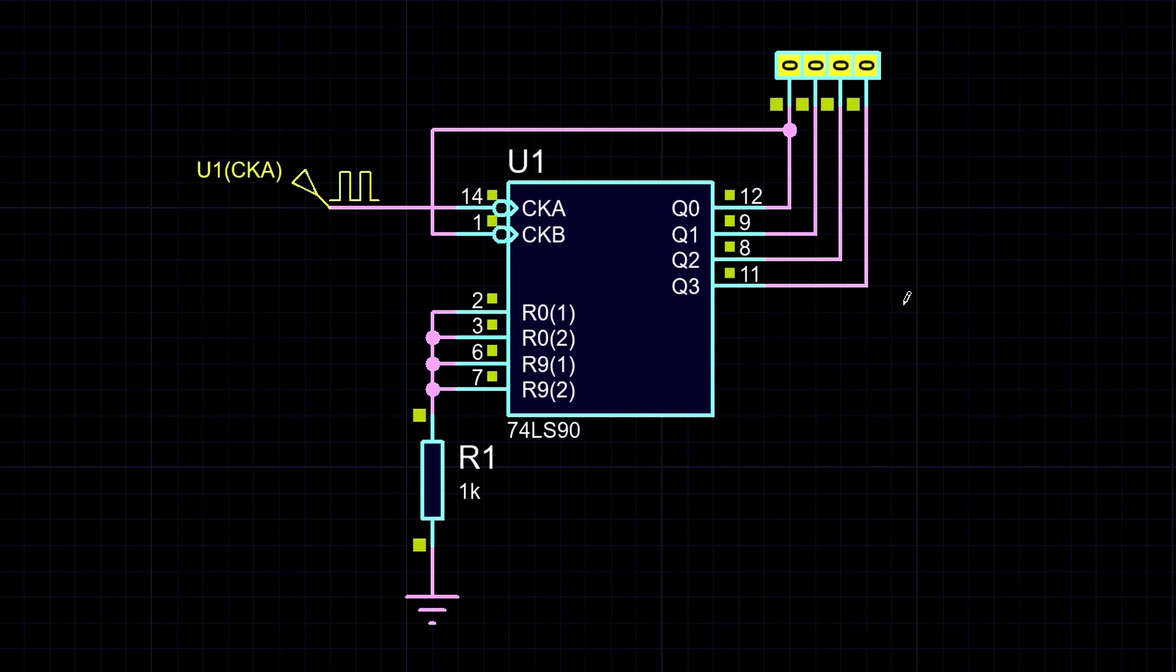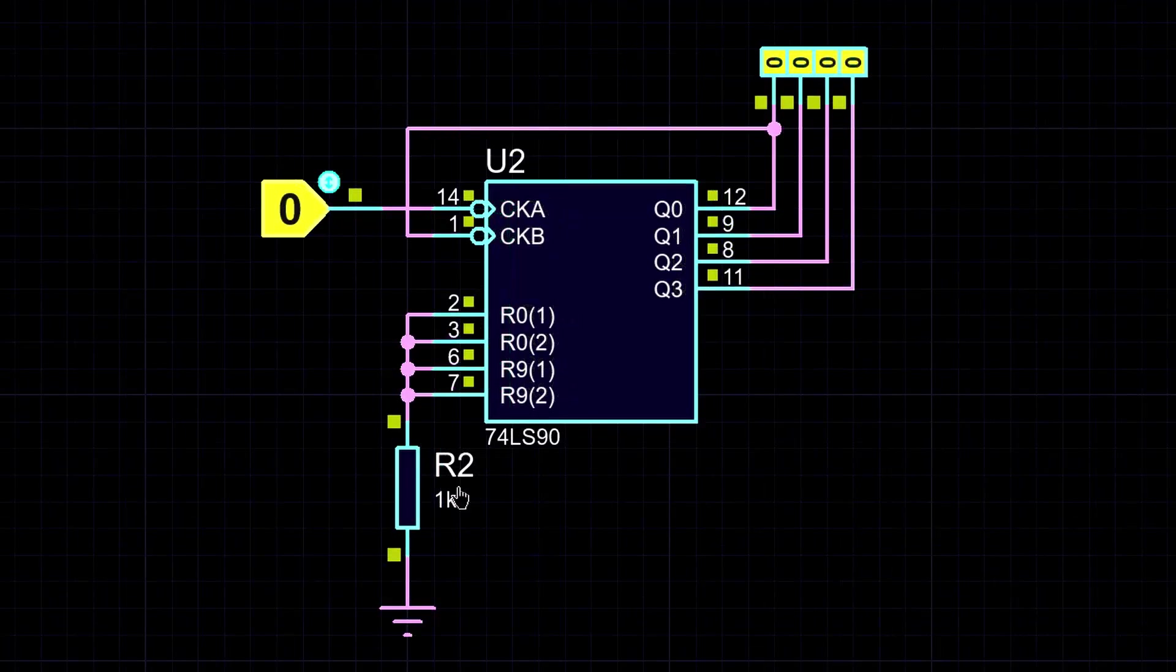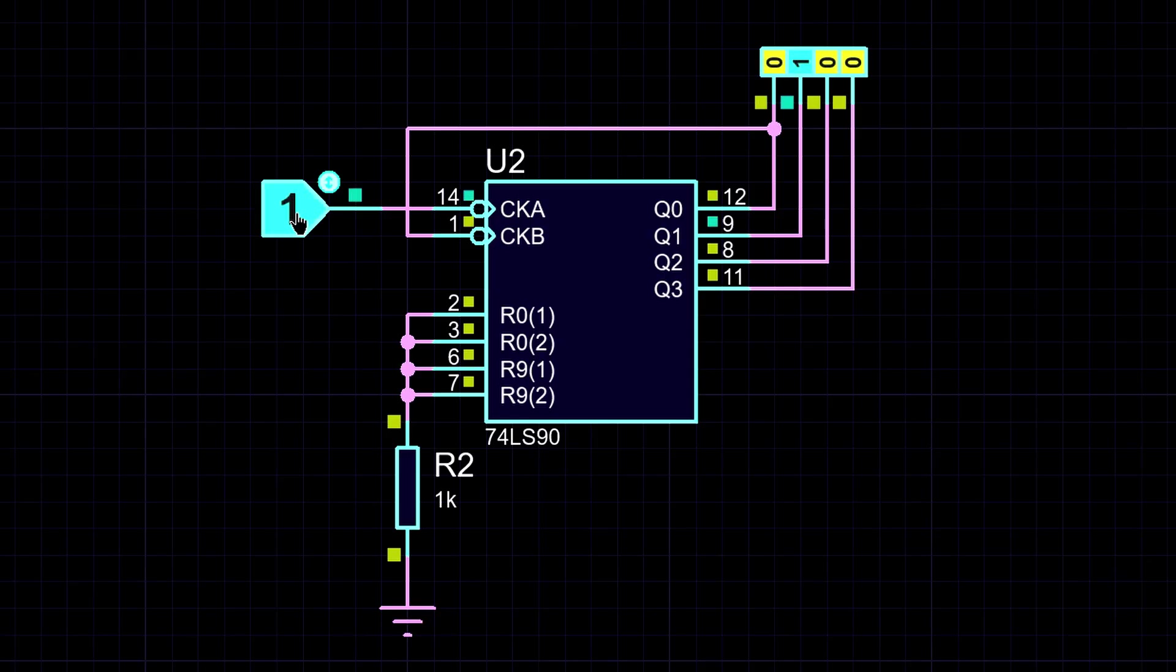Now we need to make a register that will store the reference value. The simplest option is to add another counter like that, with its clock input connected to a button. Now we can load values into the counter. Each press will increase the value by 1, and when it reaches the maximum, it will automatically reset.